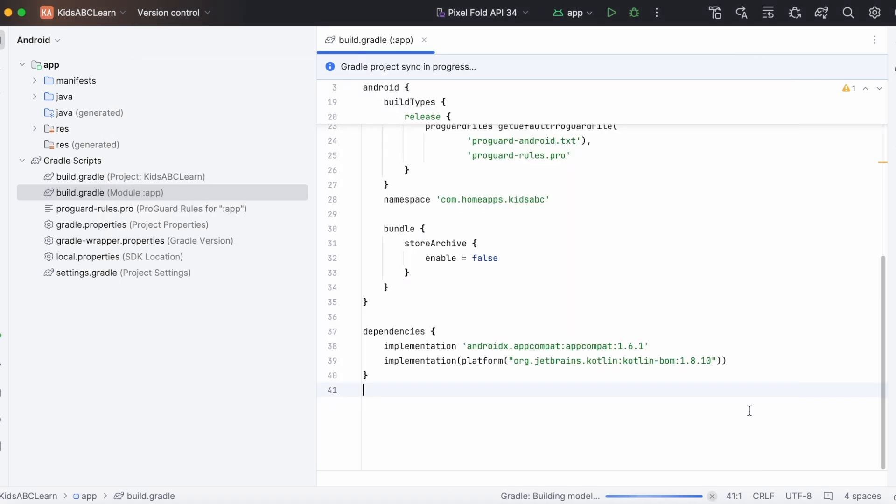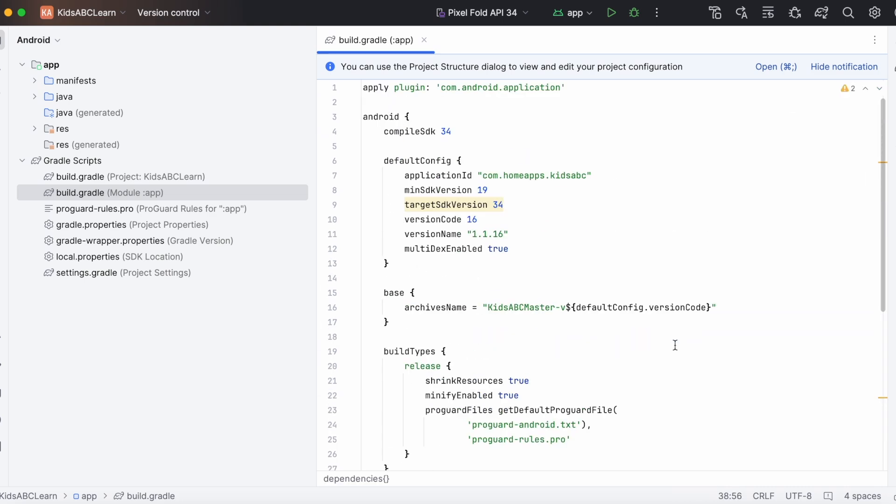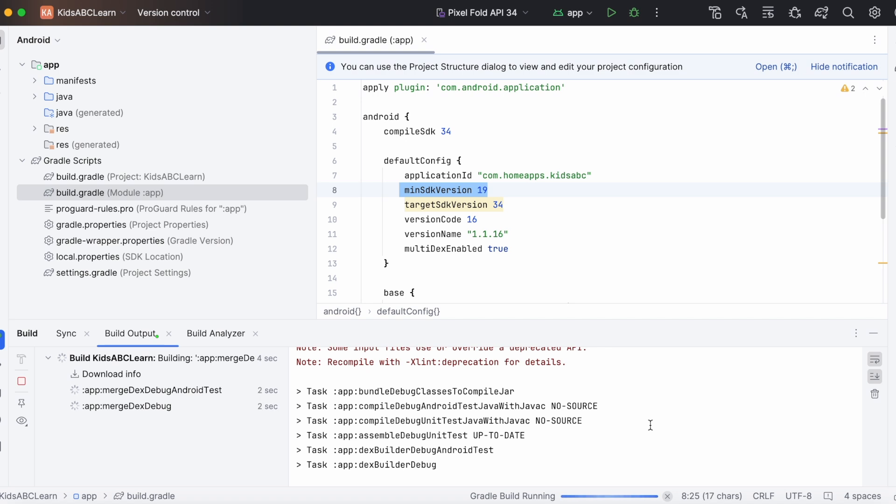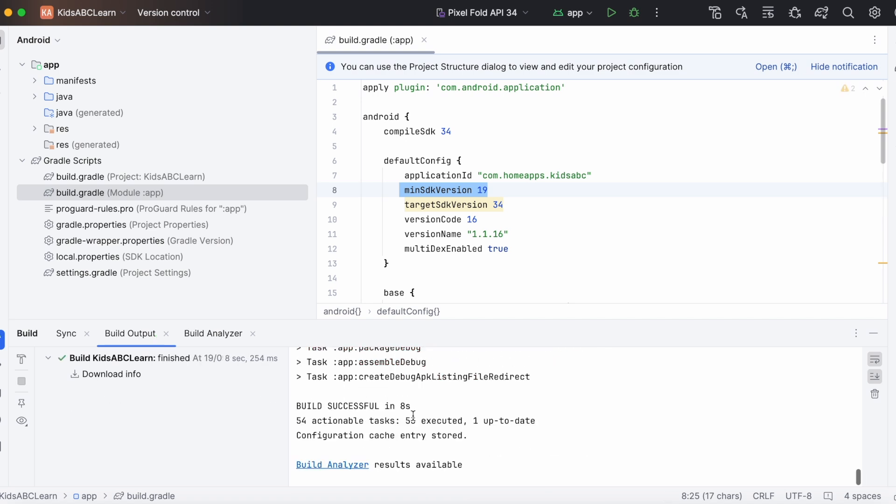Now click on Apply, OK. The dependent library version got updated, now rebuild the project. Yes, the build is successful.